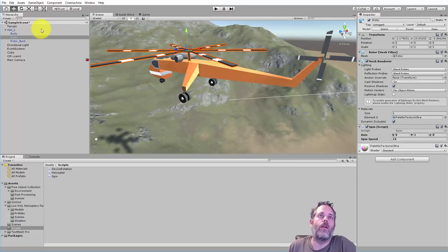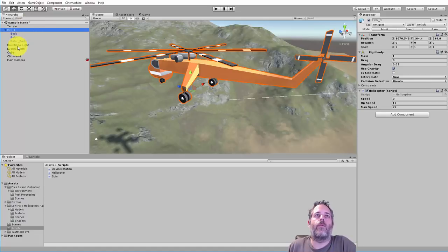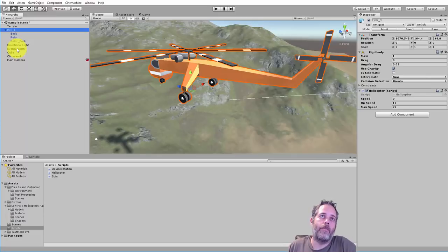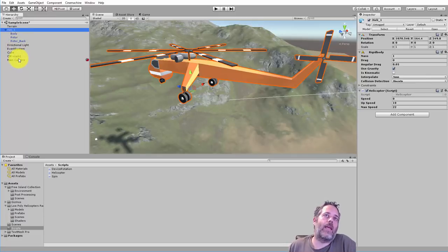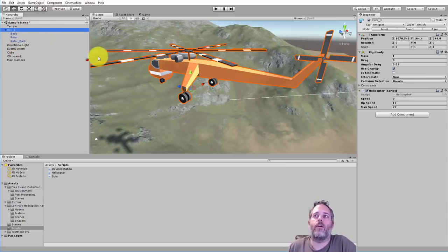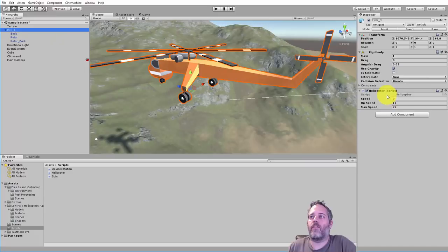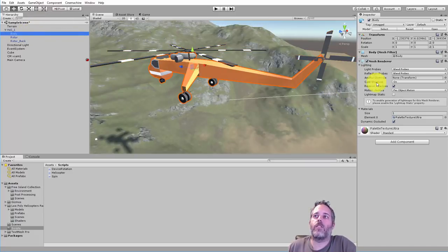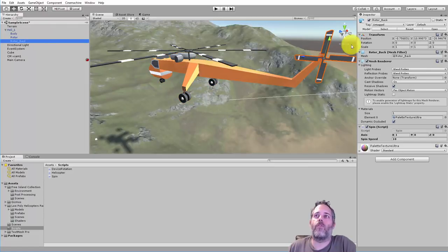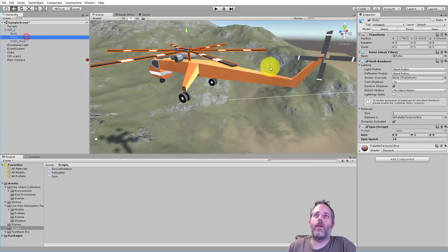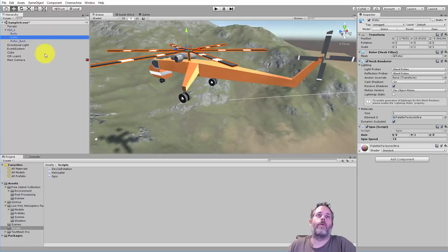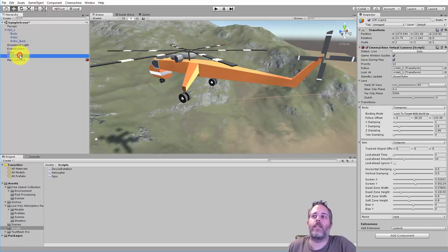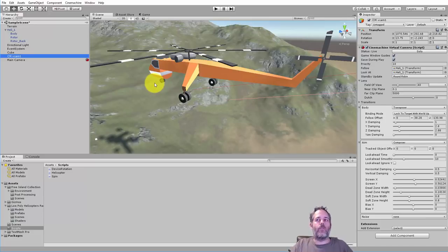You can see we've got a terrain, a standard event system from adding UI, and we've got a helicopter, a light, a camera, and a V cam. The helicopter is this model with a couple scripts on it - a helicopter script we'll go through shortly, a body, and then we've got a rotor for the back with a little spin script and a rotor on the top.